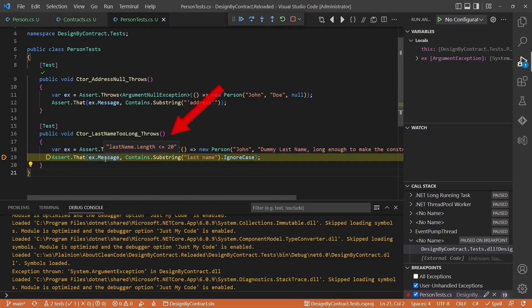As we can see, the exception message contains the complete expression we have specified. Awesome!